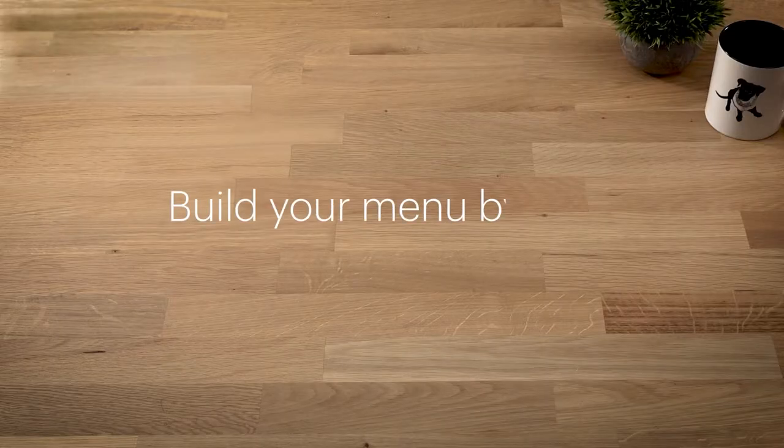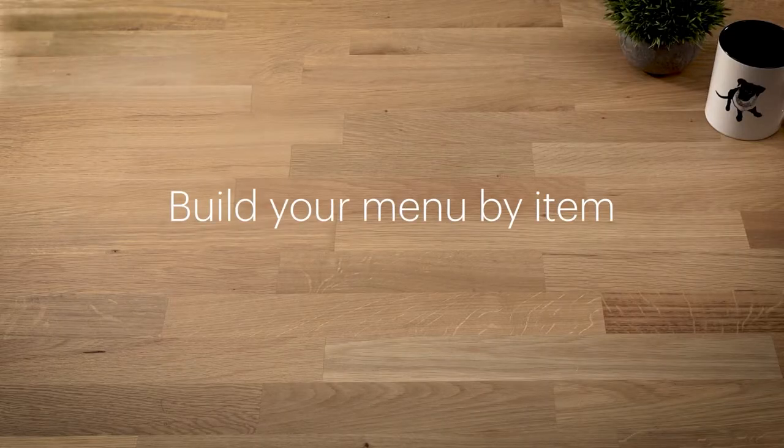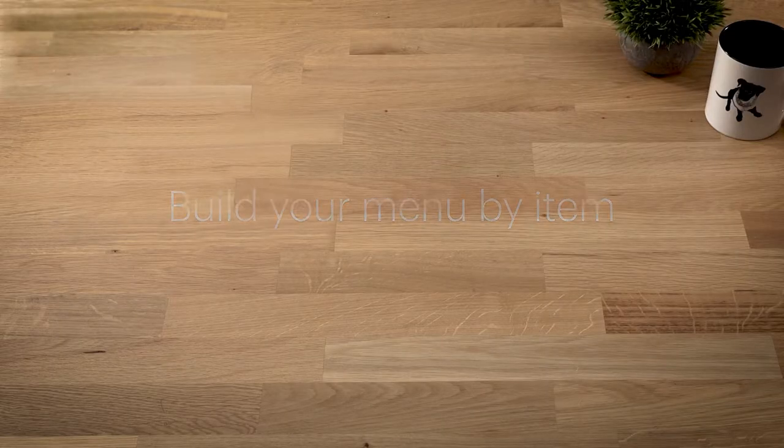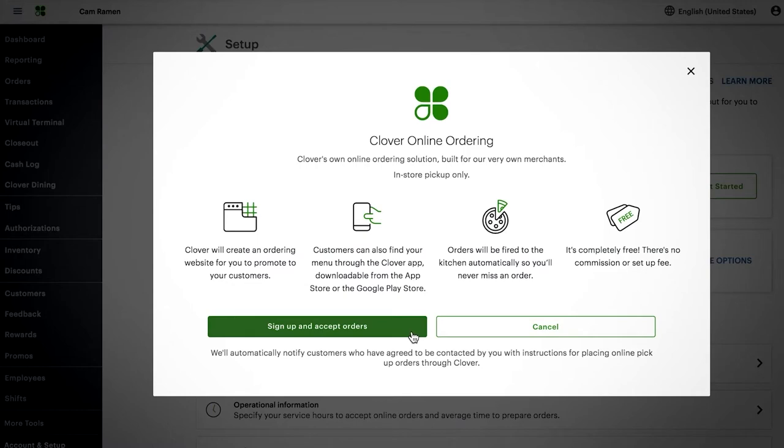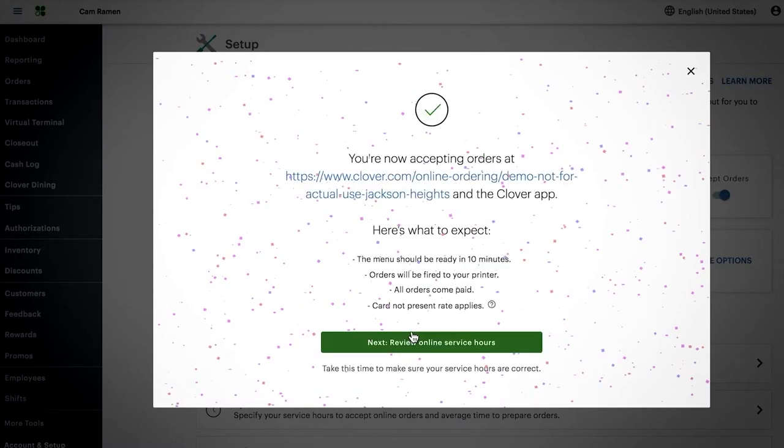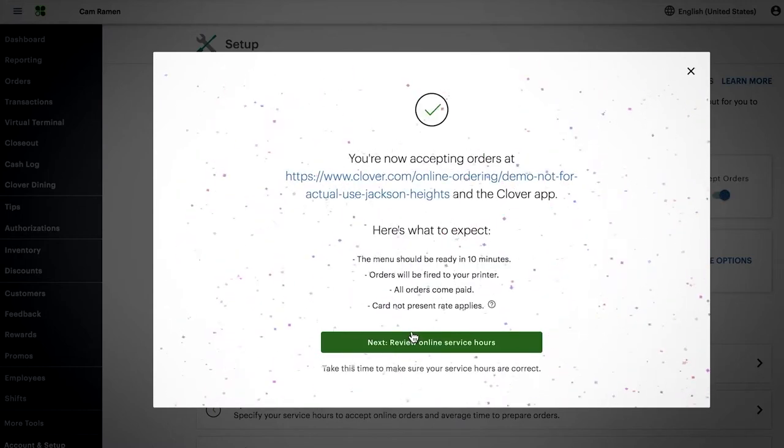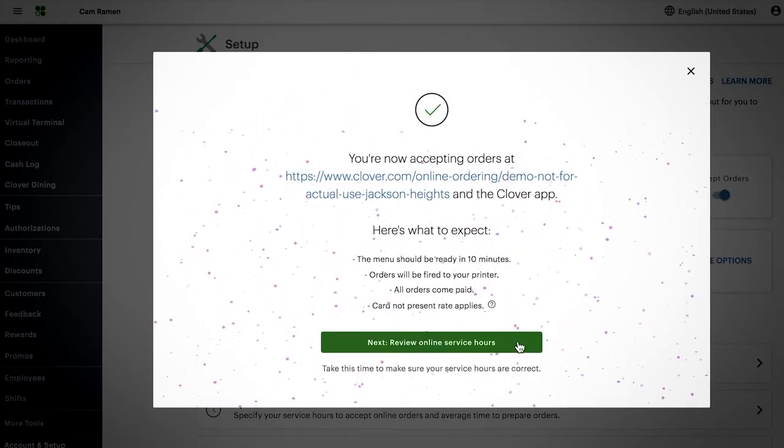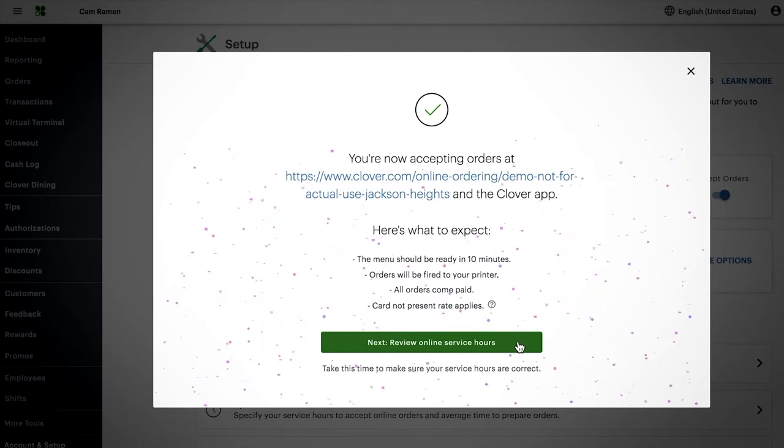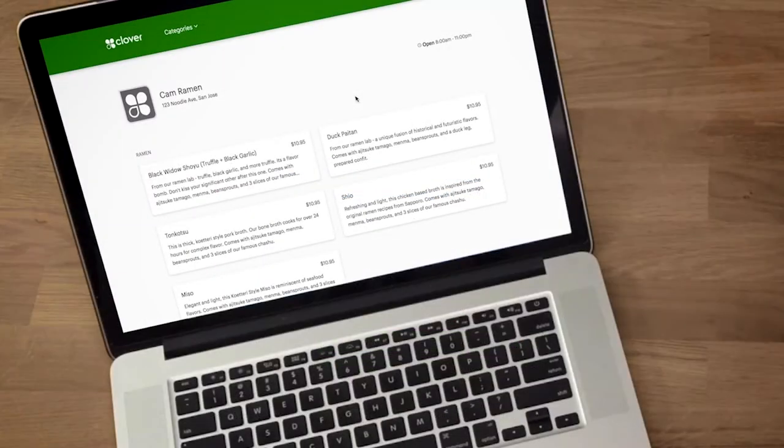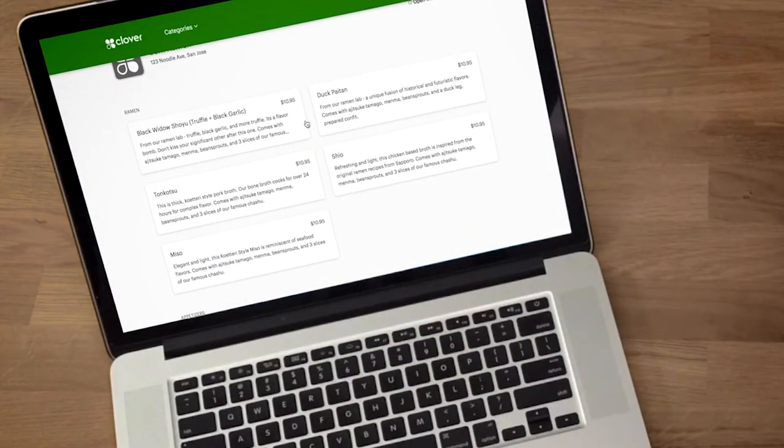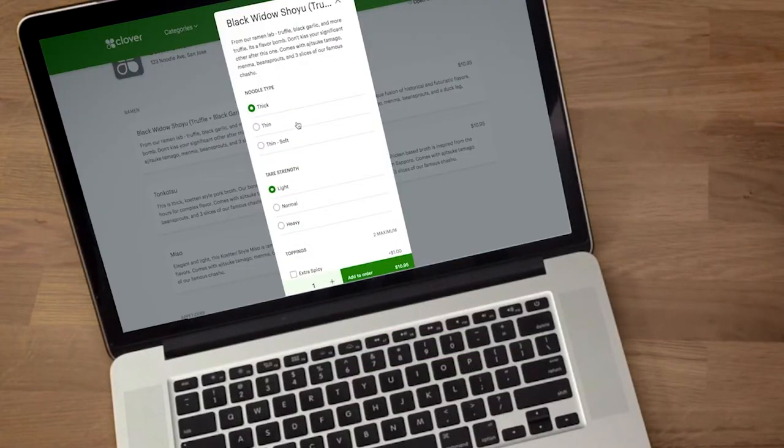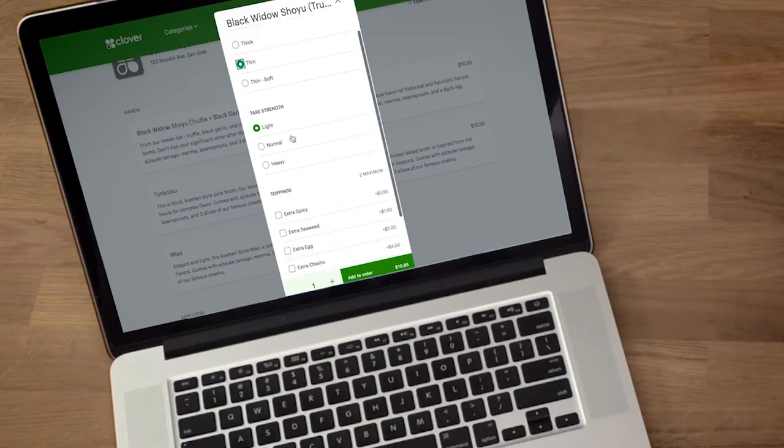Now, we'll cover the main components for building and managing your menu. When you turn on Clover's online ordering feature, your online menu will be created automatically. If you already manage an online ordering menu with Clover, we'll cover managing your online menu within the Inventory tool.